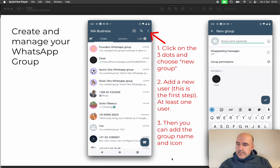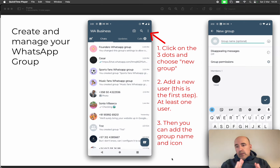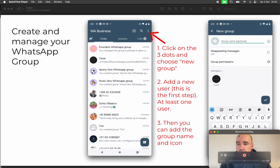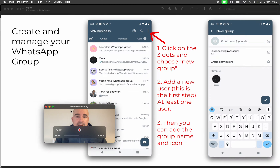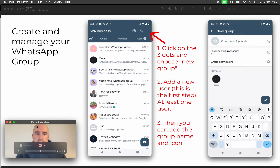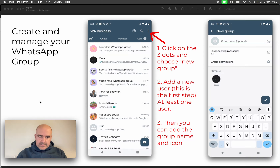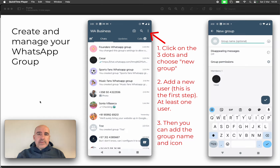Hey, I'm Cesar from Chatwith. Today is all about WhatsApp groups and how to make them as secure and private as possible — that's the main idea of this video.